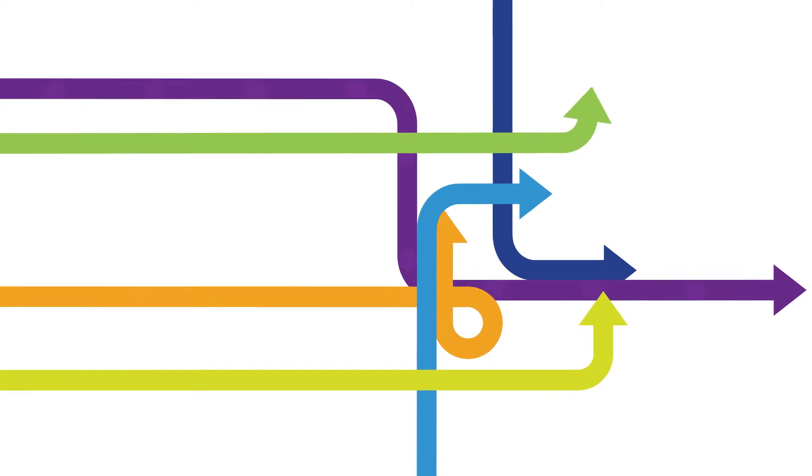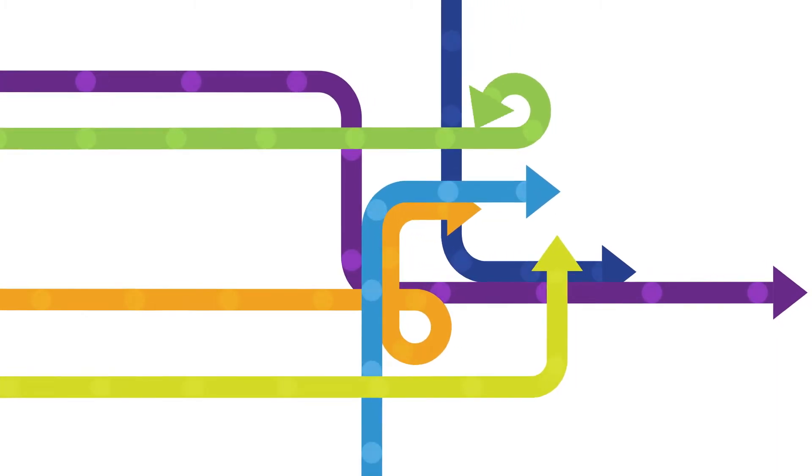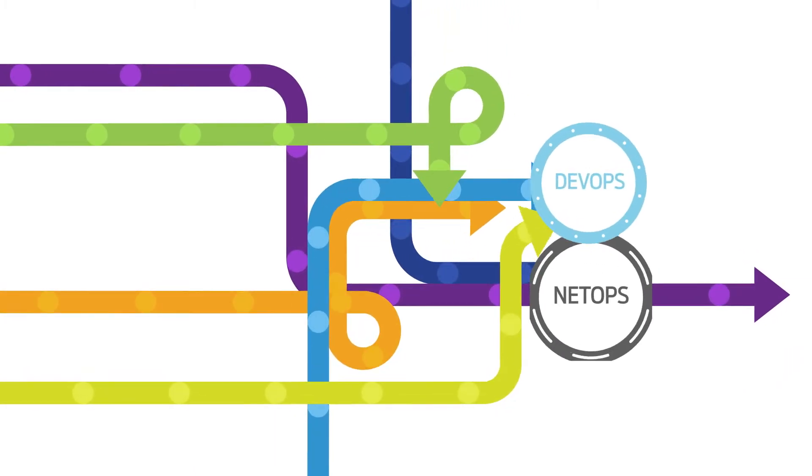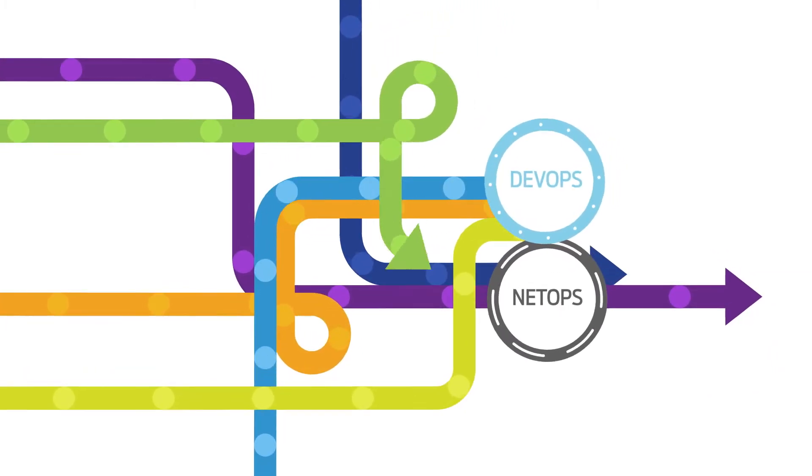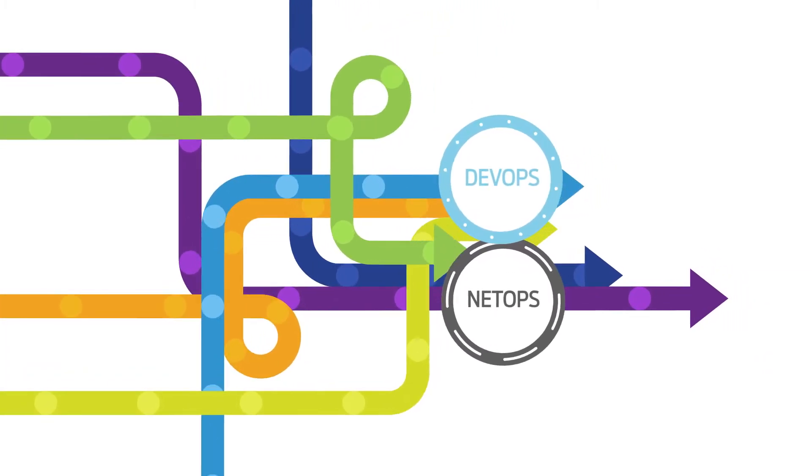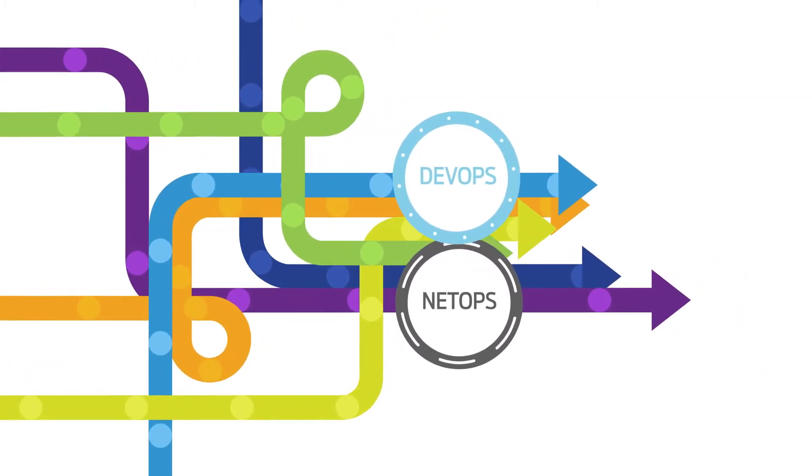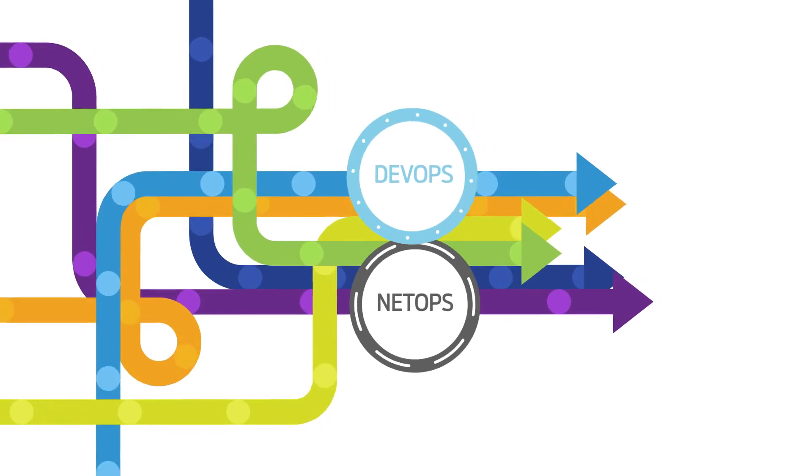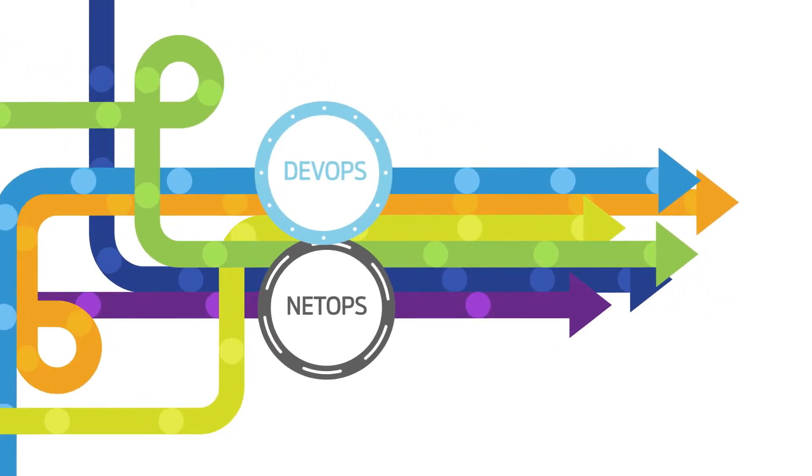In this disaggregated and distributed cloud environment, DevOps and NetOps teams are challenged with the complexity of managing and controlling distributed resources at cloud scale.